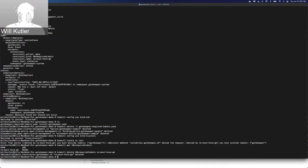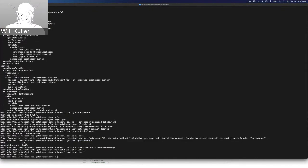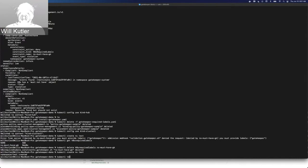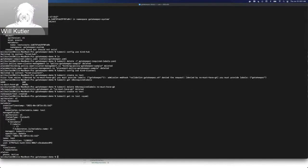Now we've deleted that object that was created by the policy previously. Now we should be able to create our namespace test. We can see that now that we've deleted that whole constraint, the webhook is not looking for this anymore and we can freely create whatever namespace we want. If I go and get this test namespace and dive into it, we can see that the only label we have here is the Kubernetes name label. We don't have that Gatekeeper label that the policy is going to look for.